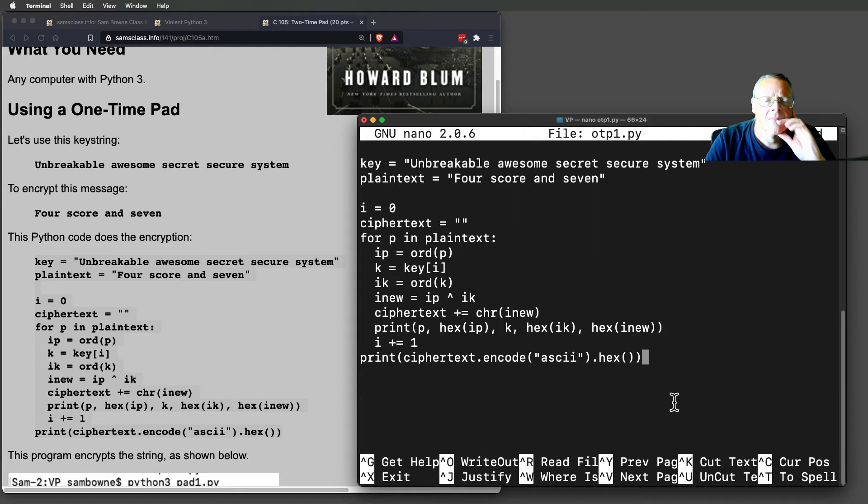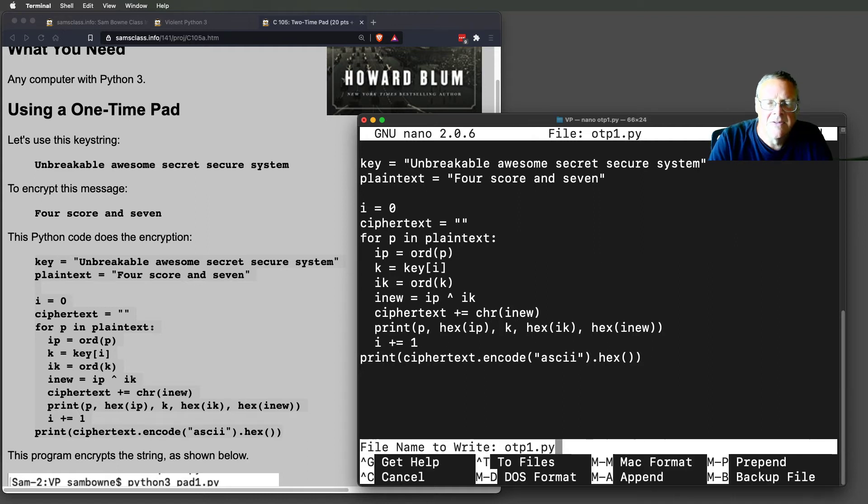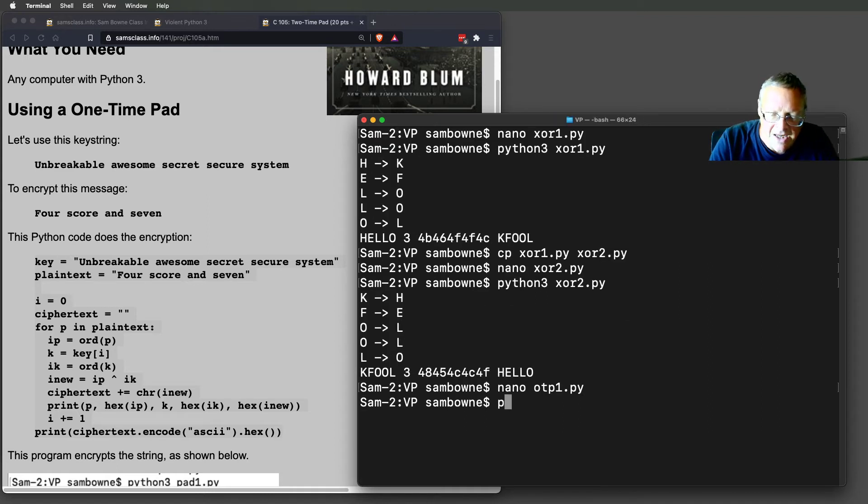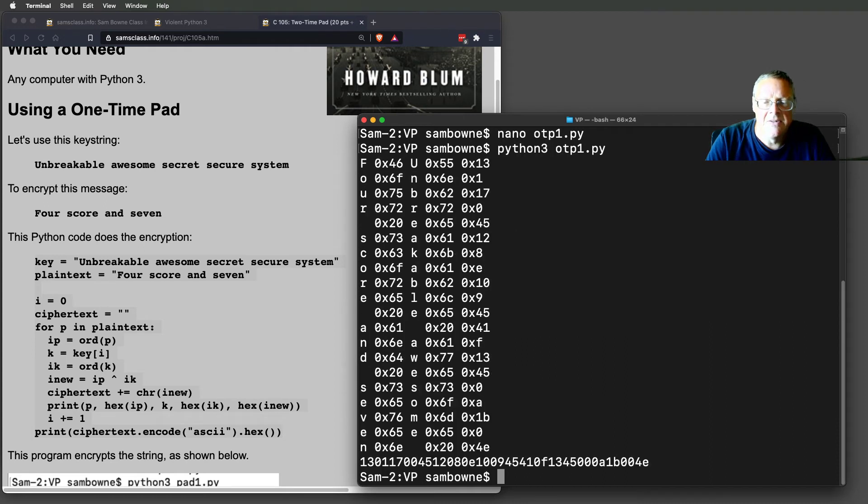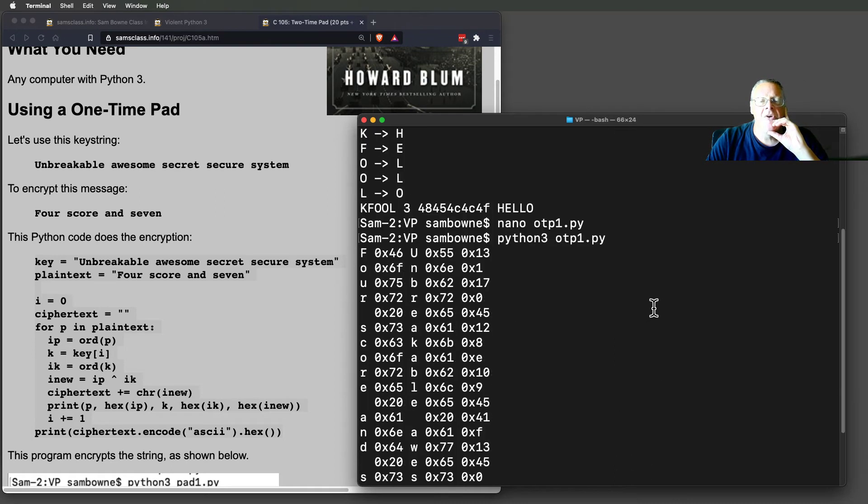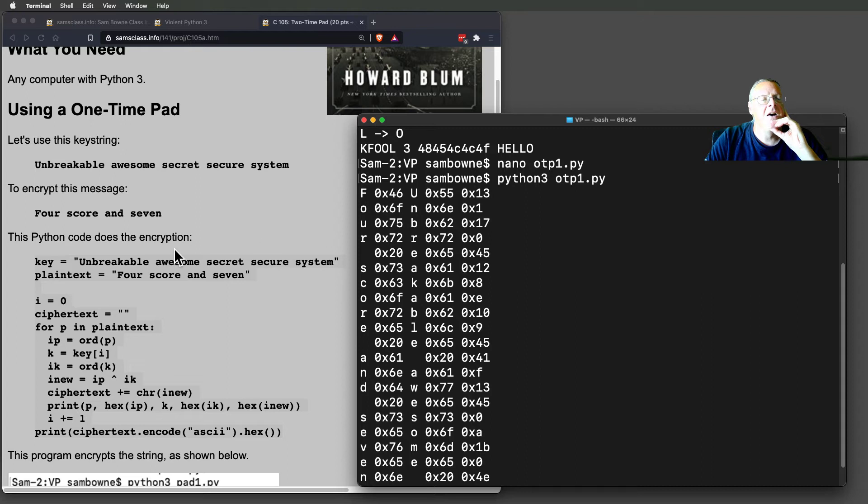All right. Python 3 OTP. All right. And so here are the characters 4 score. This is the message. 4 score and 7 is the message.